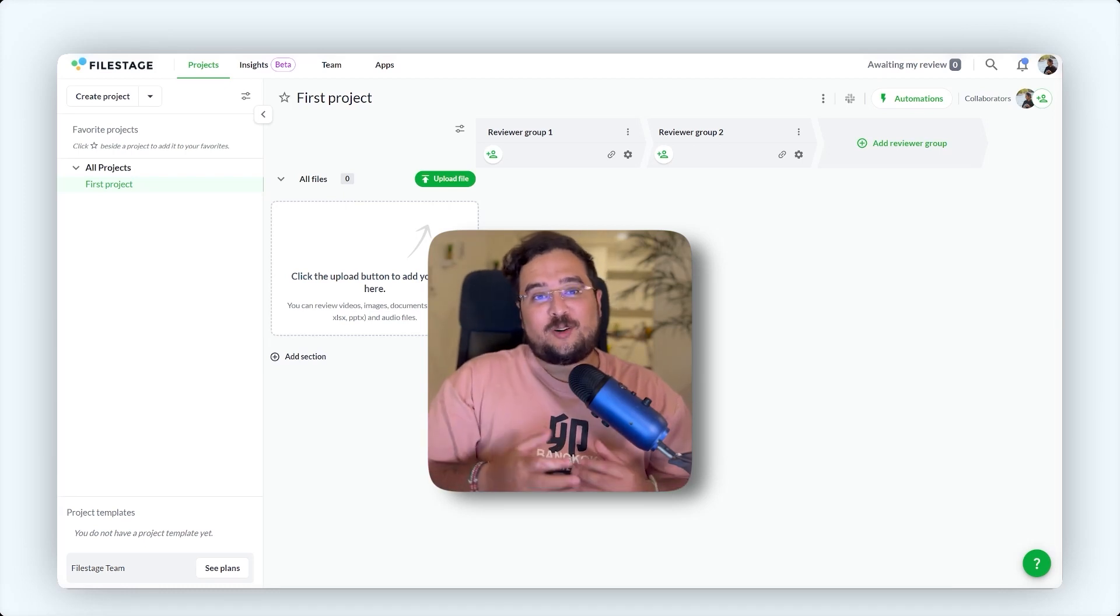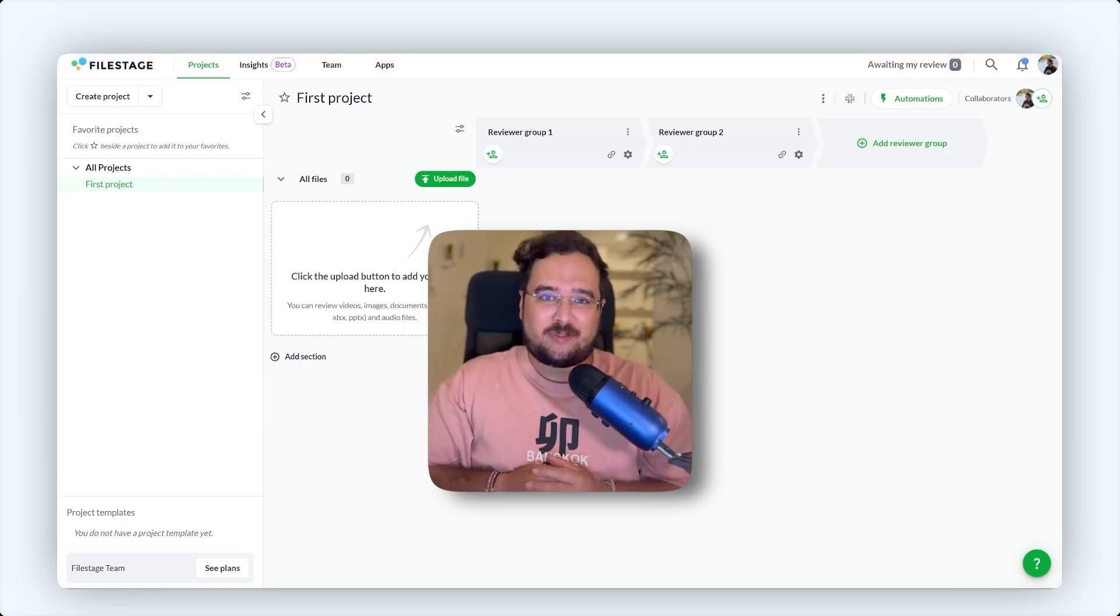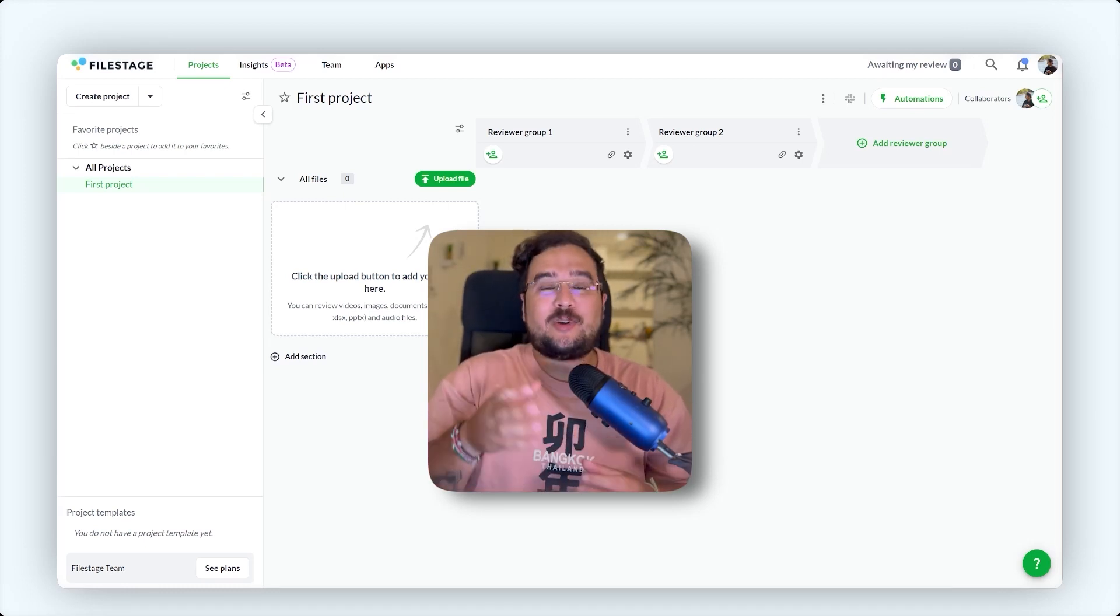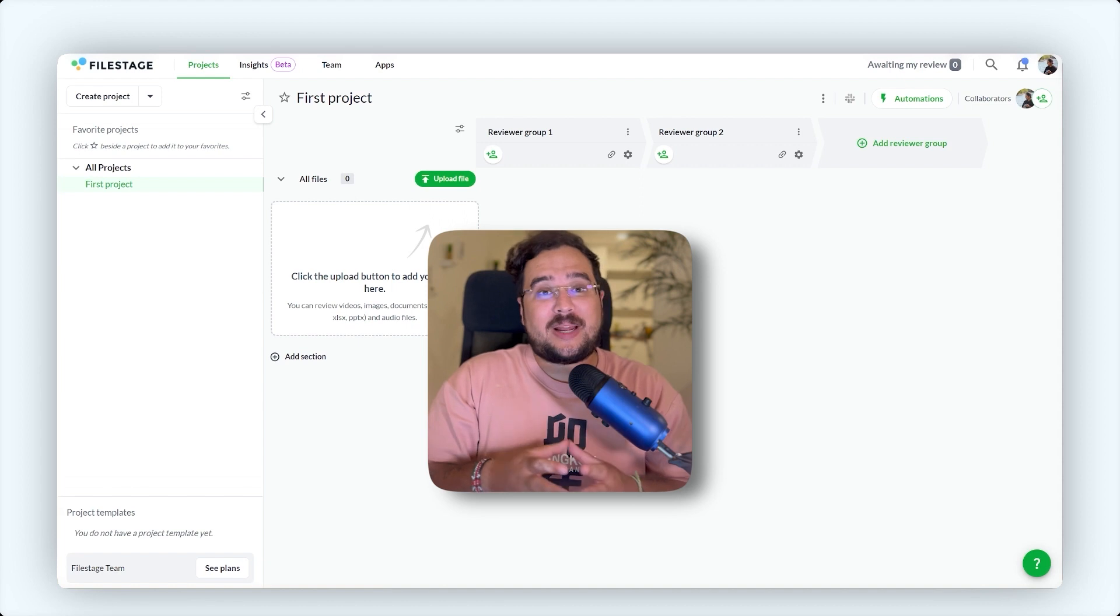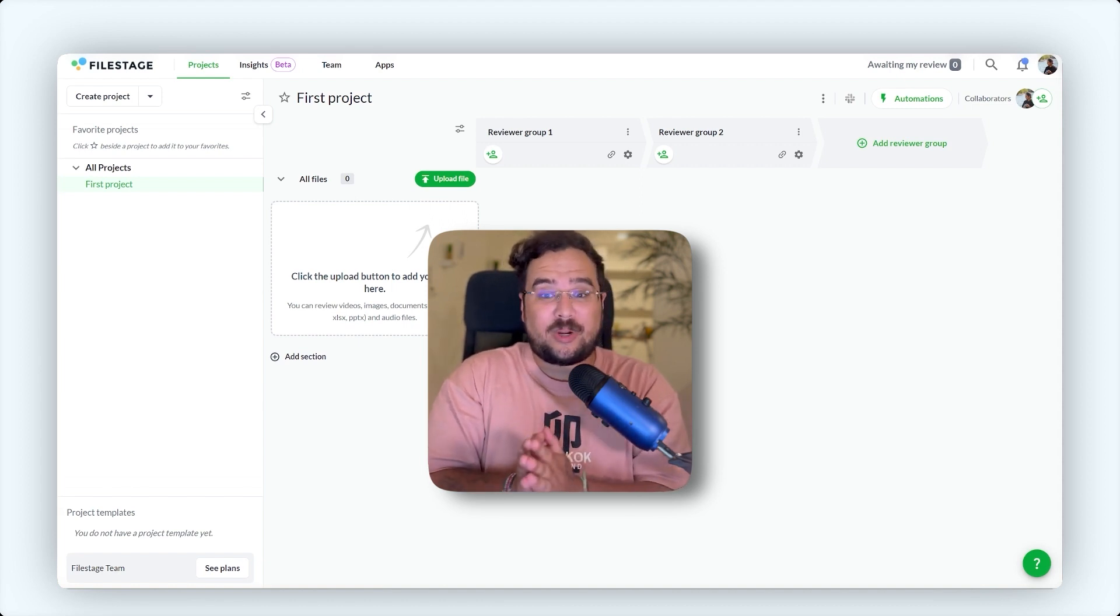Welcome to FileStage, the ultimate review and approval platform. I'm Pete, ready to show you how to manage your projects efficiently and quickly.